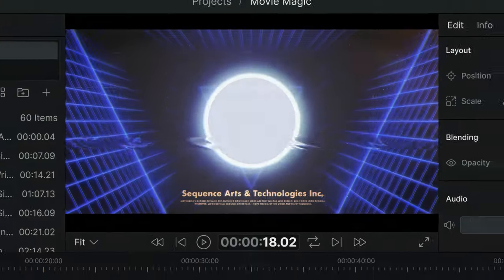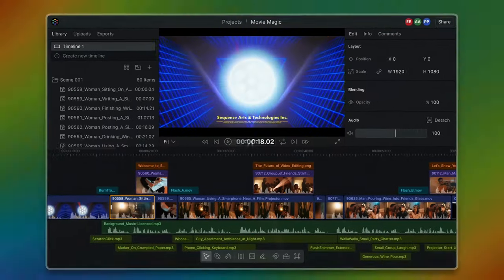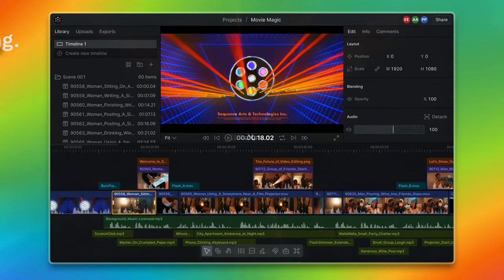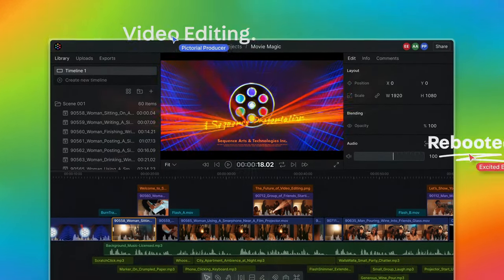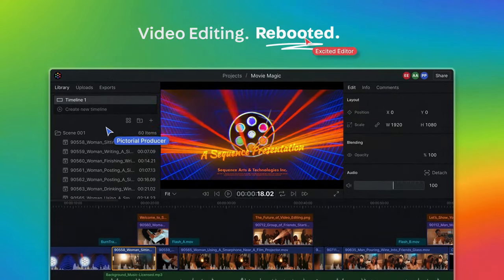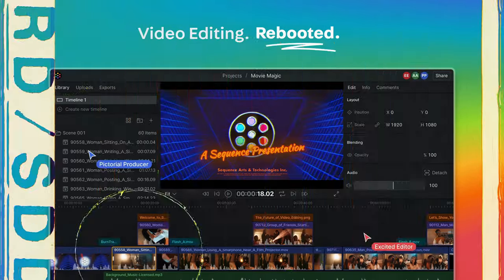So, we dreamed of a bridge. Introducing Sequence. Video editing. Rebooted.